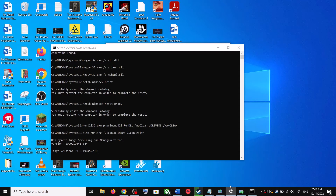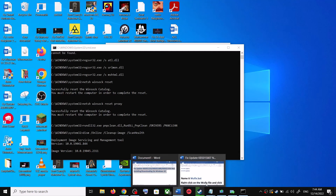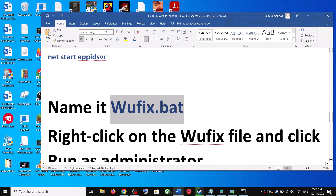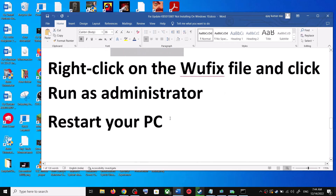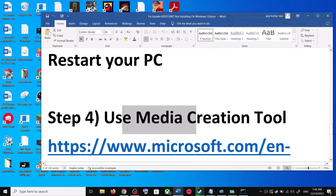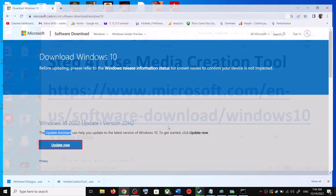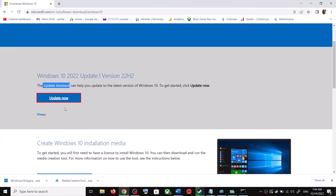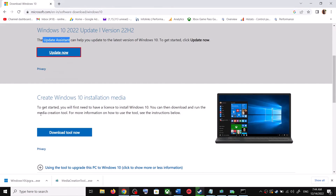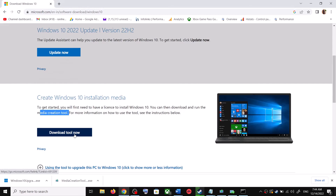If you are still unable to update, the last step is to use the Media Creation Tool. Go to the Microsoft website again and scroll down — you will see Media Creation Tool. Click on Download Tool Now and once the download is complete, run the EXE file.